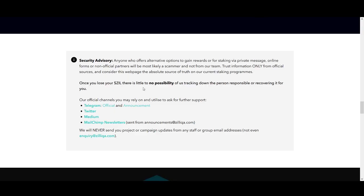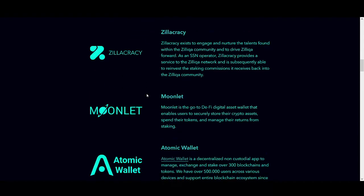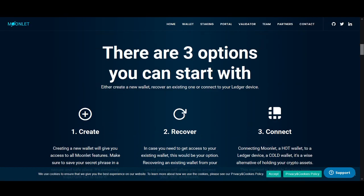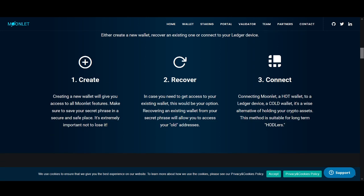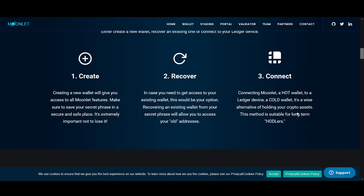Moonlet is one of the first platforms on the official list and I found it quite easy to use. There are three options: you can create a new wallet, recover an existing wallet from your secret phrase to access your old addresses, or connect a hot wallet to a Ledger device — a cold wallet — as an alternative for holding crypto assets. The Ledger method is suitable for long-term hodlers.